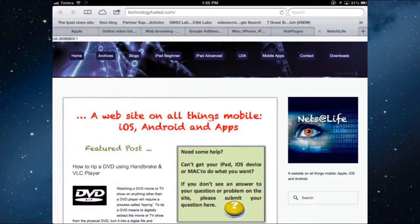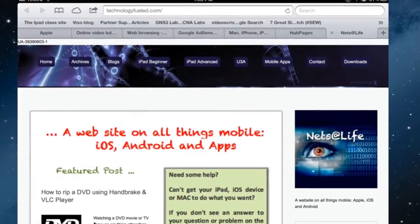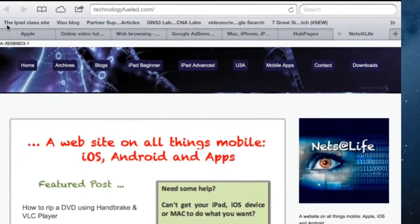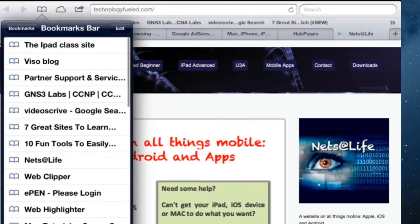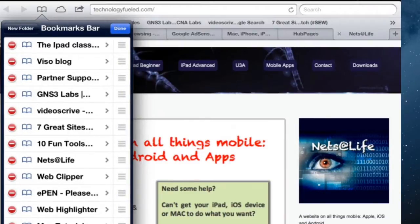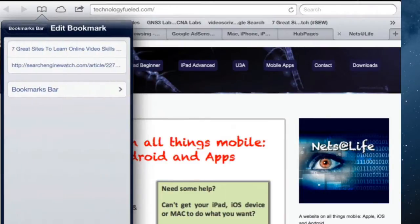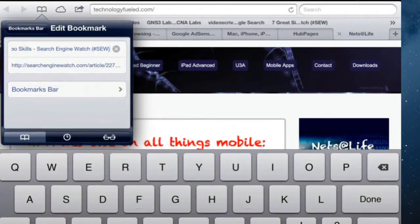Now if we go back you can see up on the bookmarks bar that that is the first website. If you can't read the whole title such as this one, Seven Great Sites, let's see what it actually is. I think it's this one. Just edit. Seven Great Sites, that's what it is there. Seven Great Sites to, I still can't even see it now.